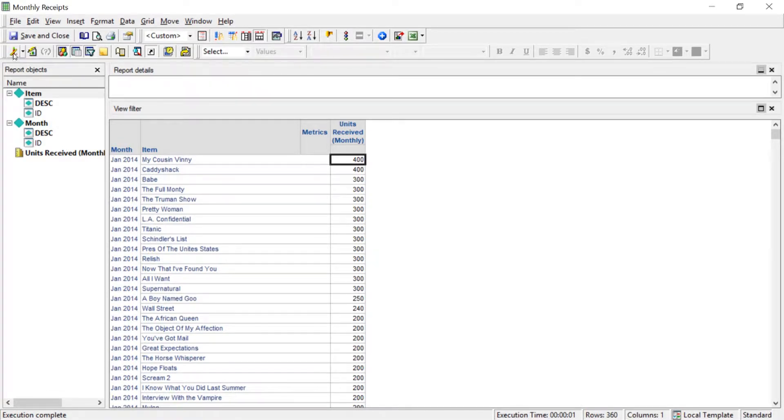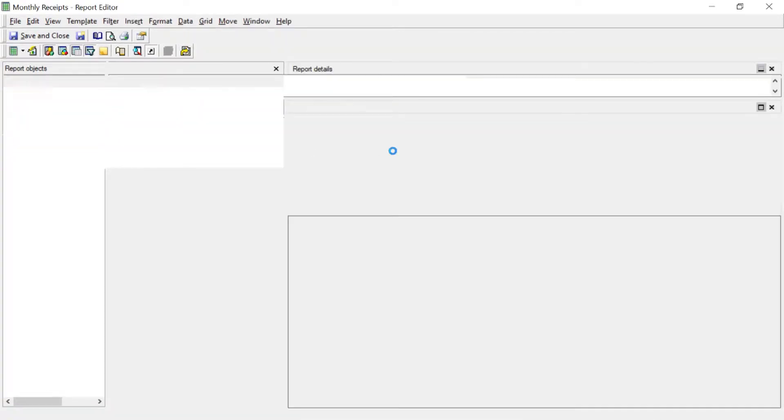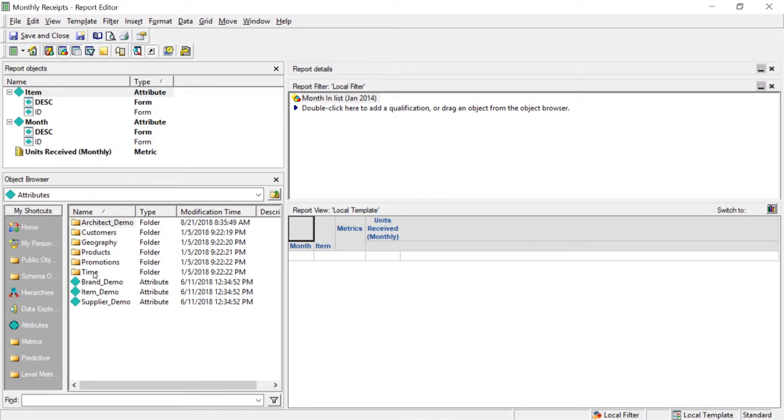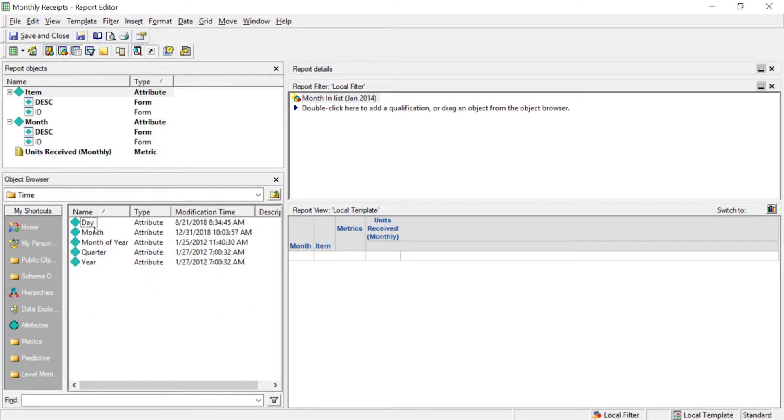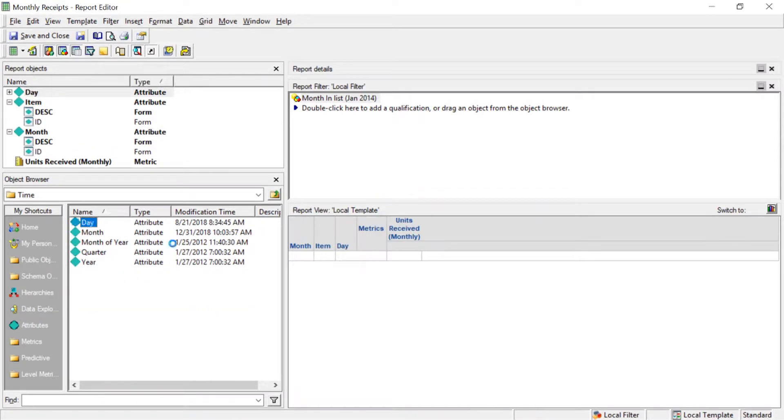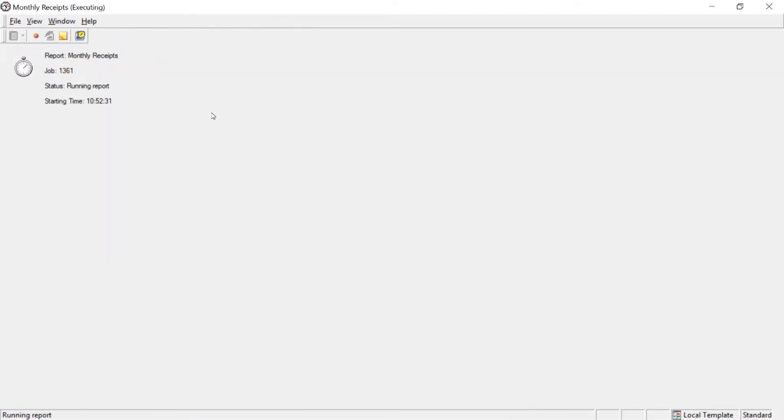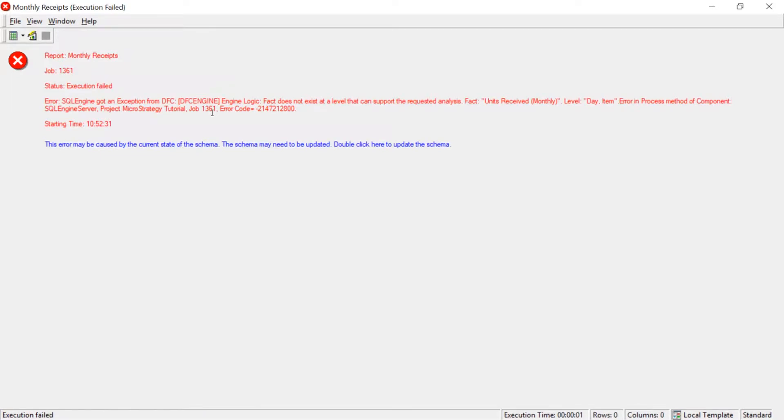Let's go ahead and add day to this. And let's see what happens. Let's see what the results are. So we'll go ahead and we'll add day to this report. And we'll run it. And as you can see, the report fails. It says fact does not exist at a level that can support the requested analysis.